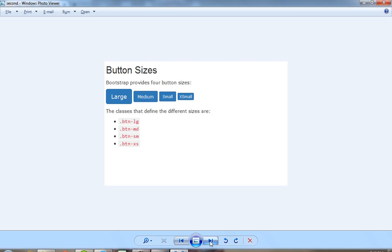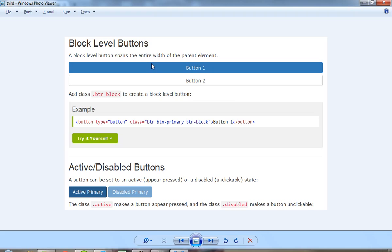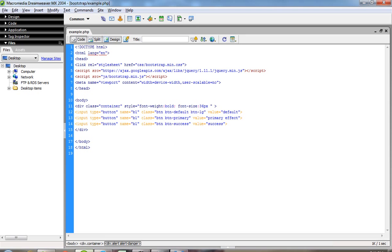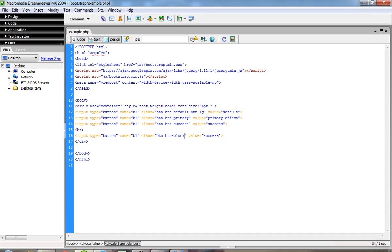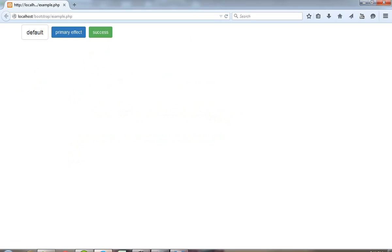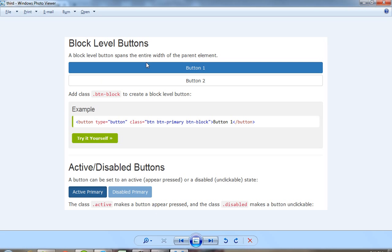Now this is the most important — if you want a block-level button, then you have to pass here button-block. Now we will show here — you can see here I am getting the button-block effect. Now if you want this type of color then this effect is a button-primary effect so I have to pass here button-primary.